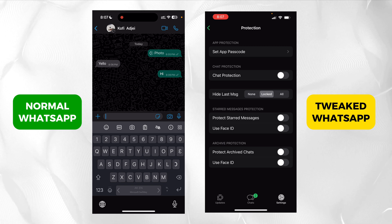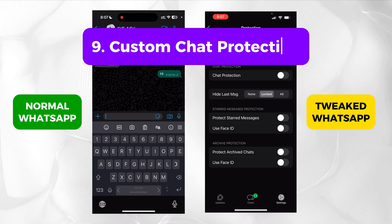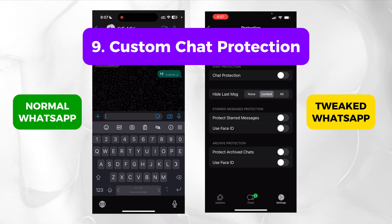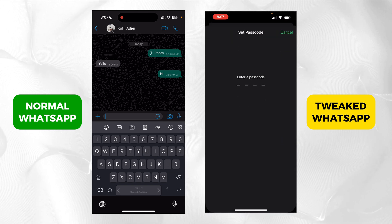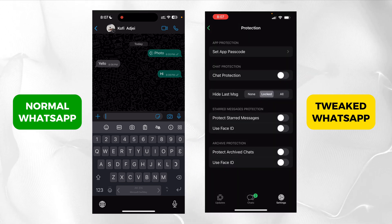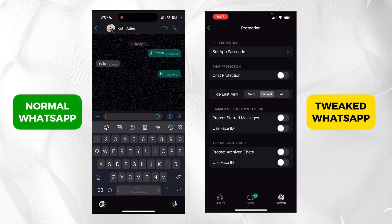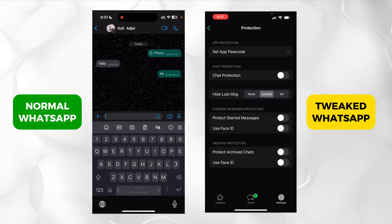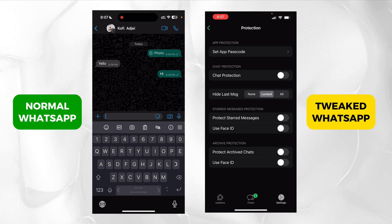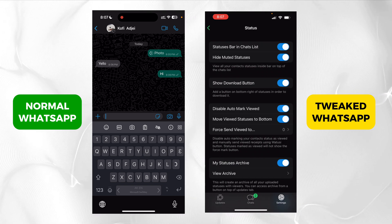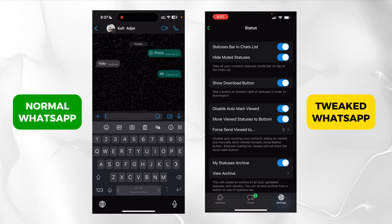So there's protection. WhatsApp has now added some of these as default features. But before WhatsApp brought them, I could set a passcode for the app itself, lock individual chats, hide my last messages, protect starred messages, and use Face ID. And you know how you can archive your chats — here you can protect that archive chat with Face ID or a passcode.